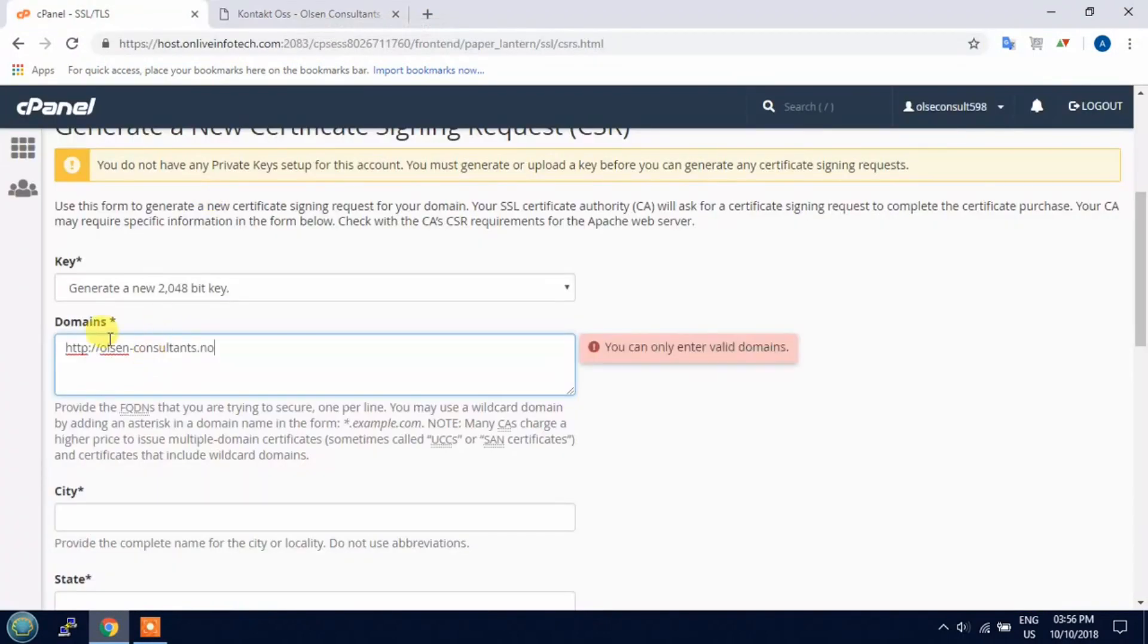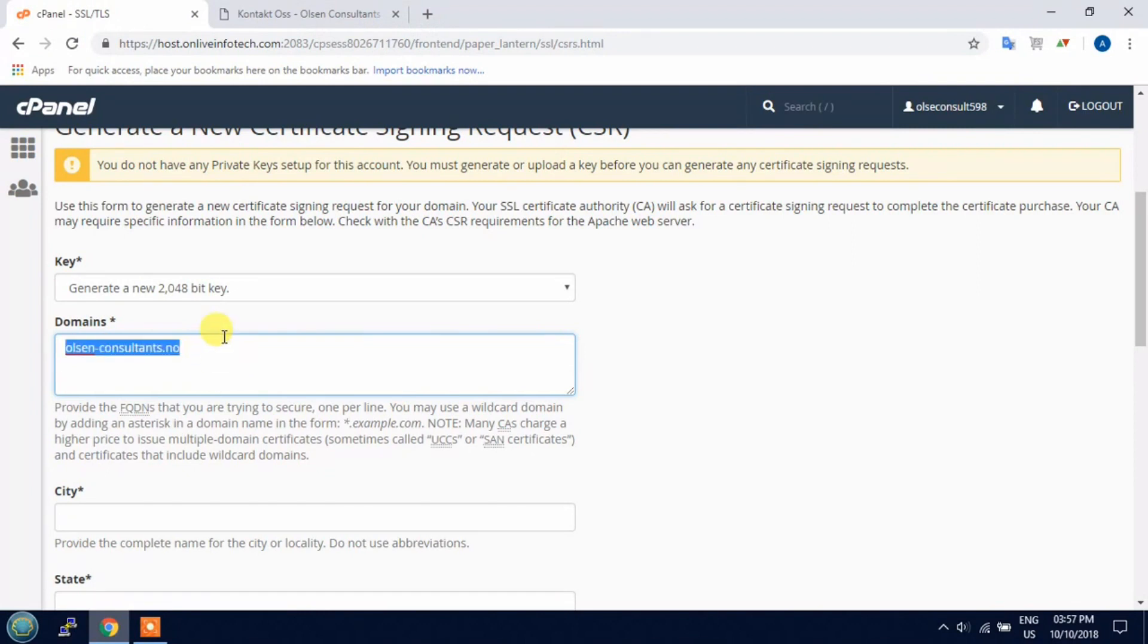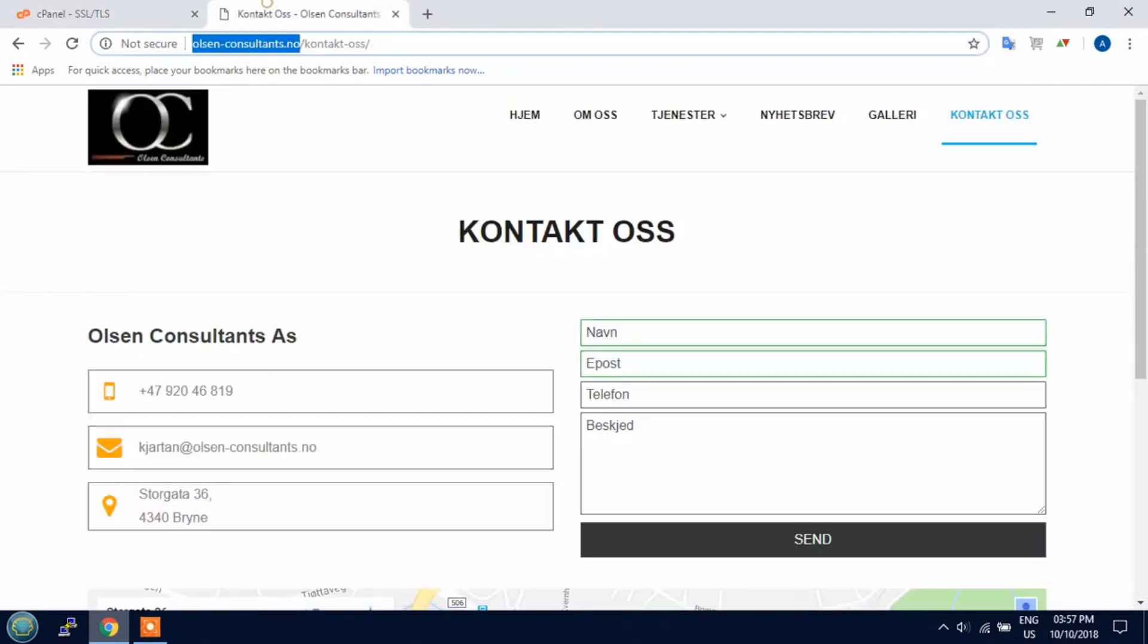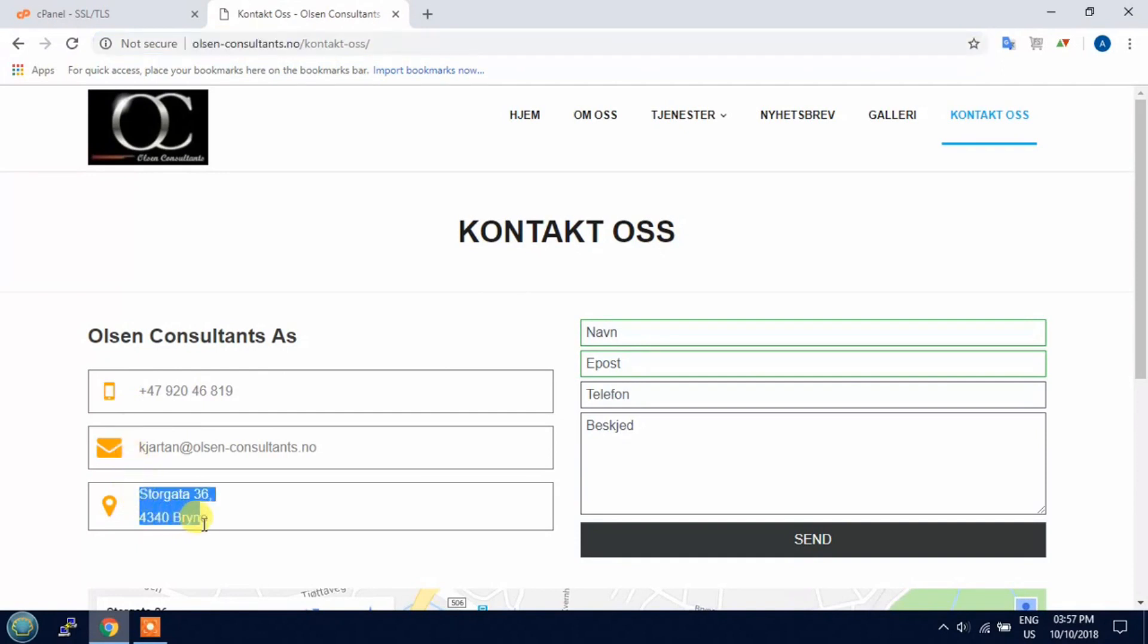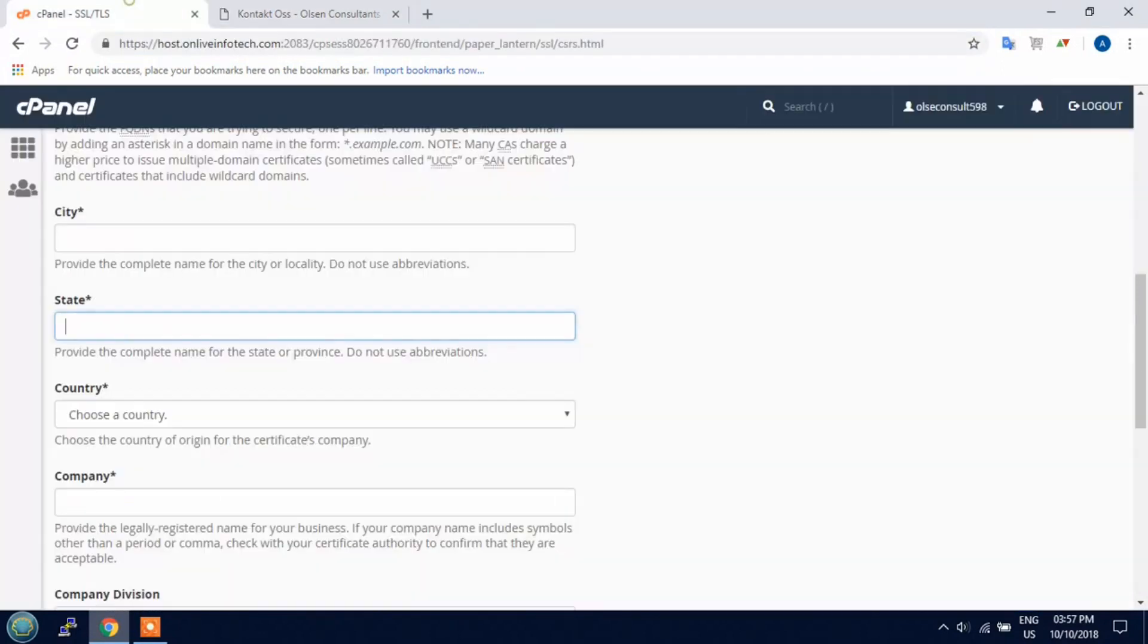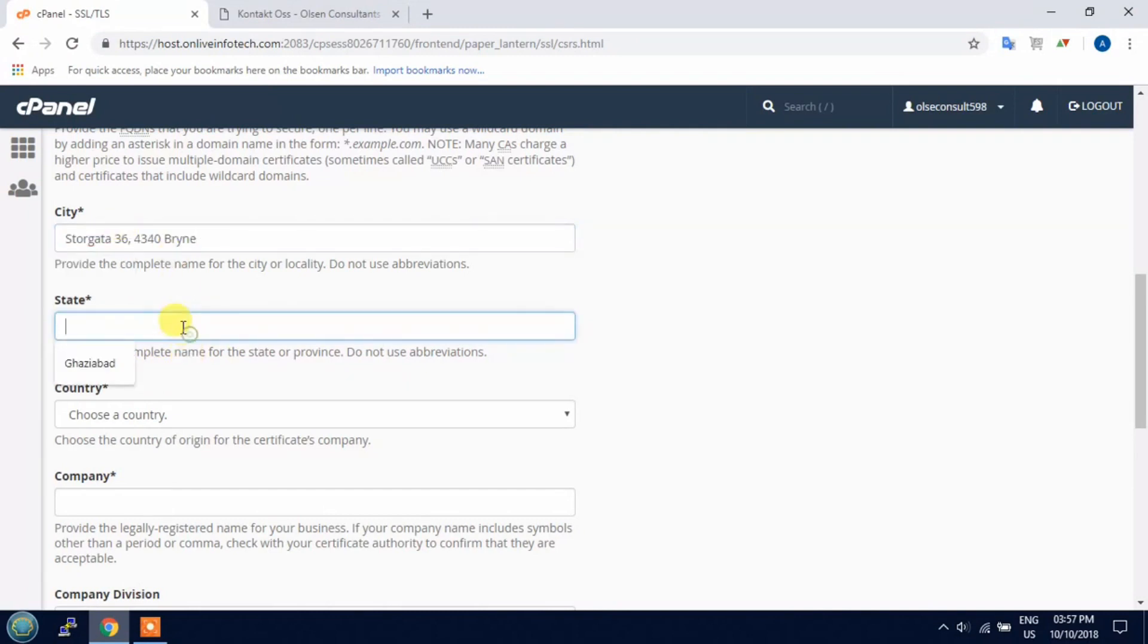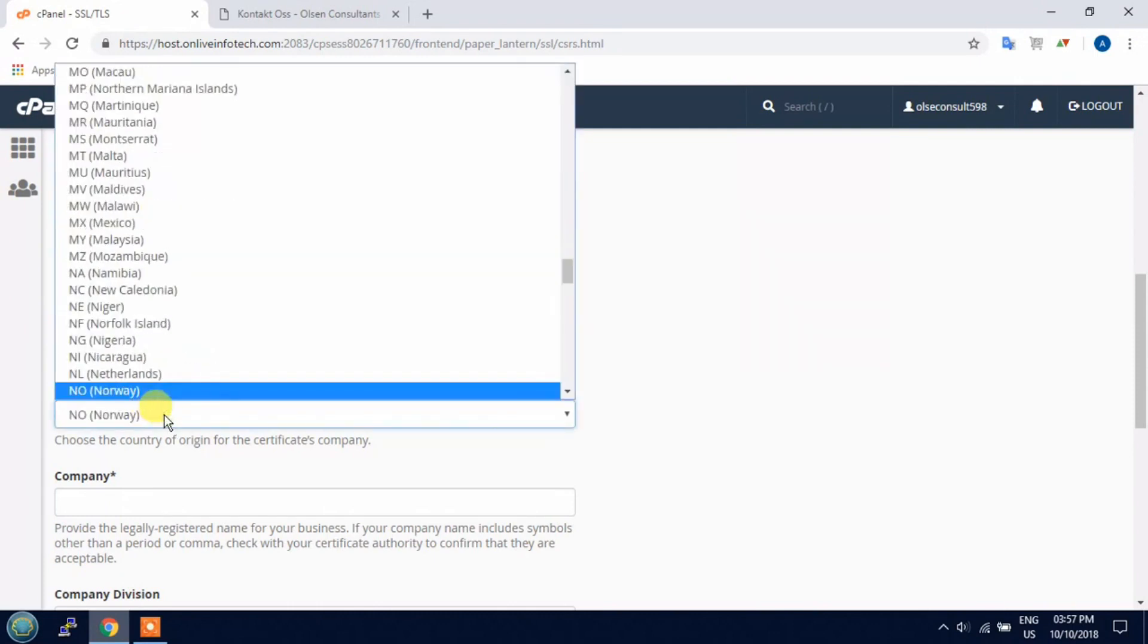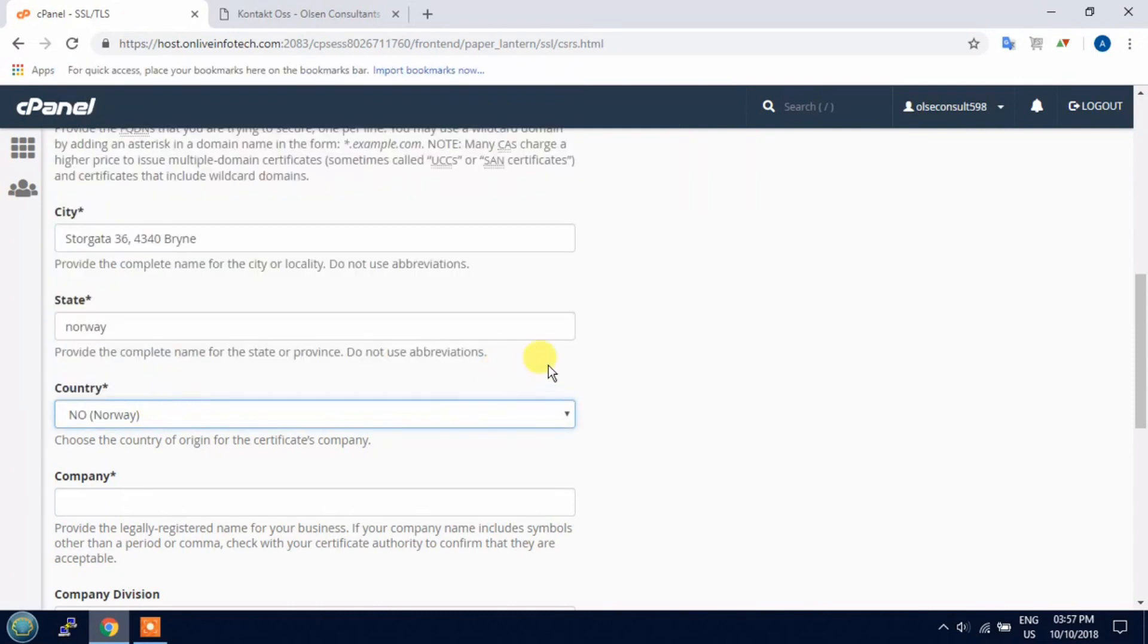Now paste the domain name here. Copy the address. Country is Norway.